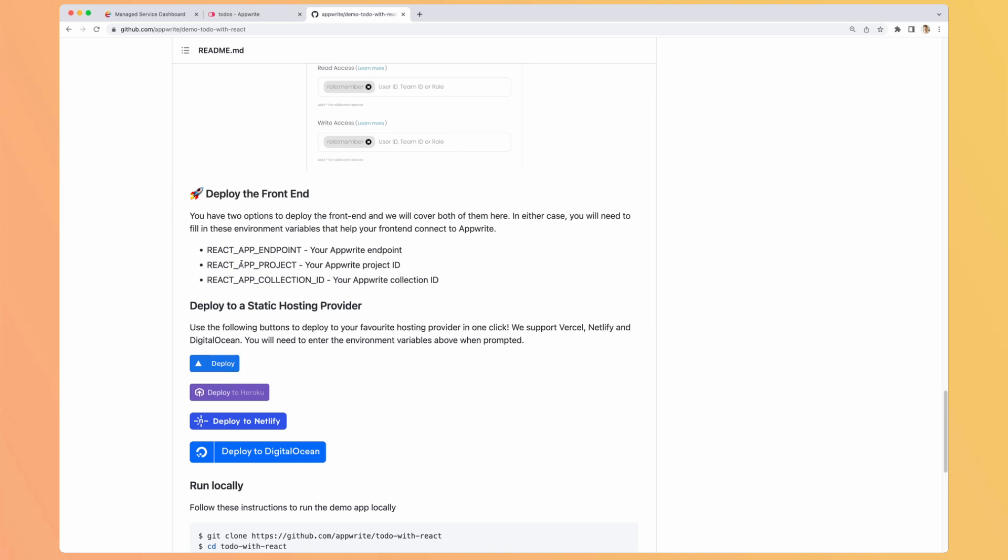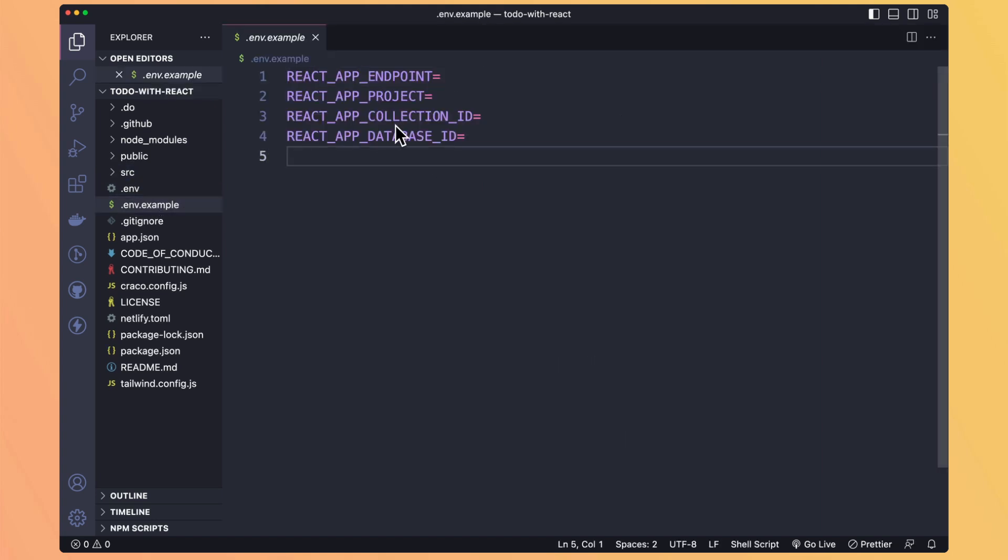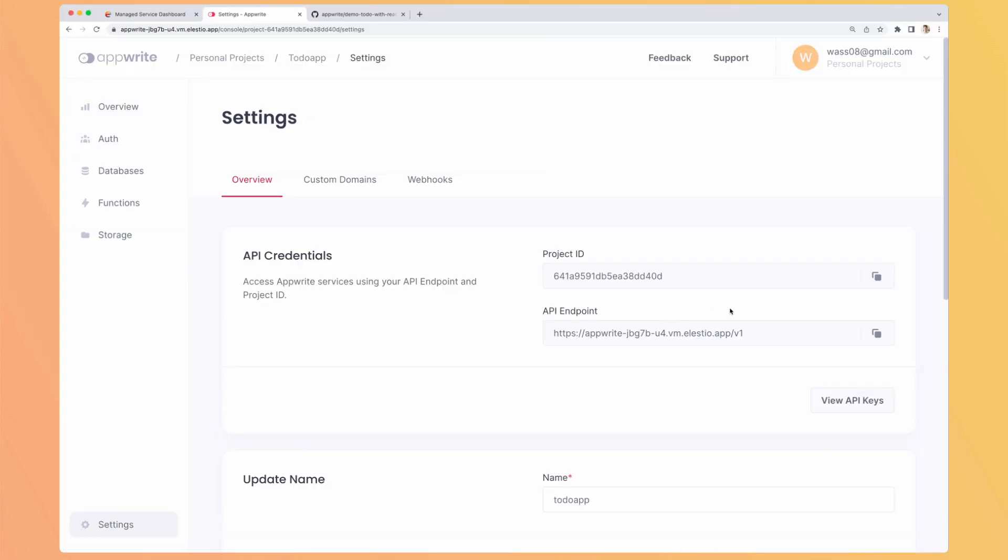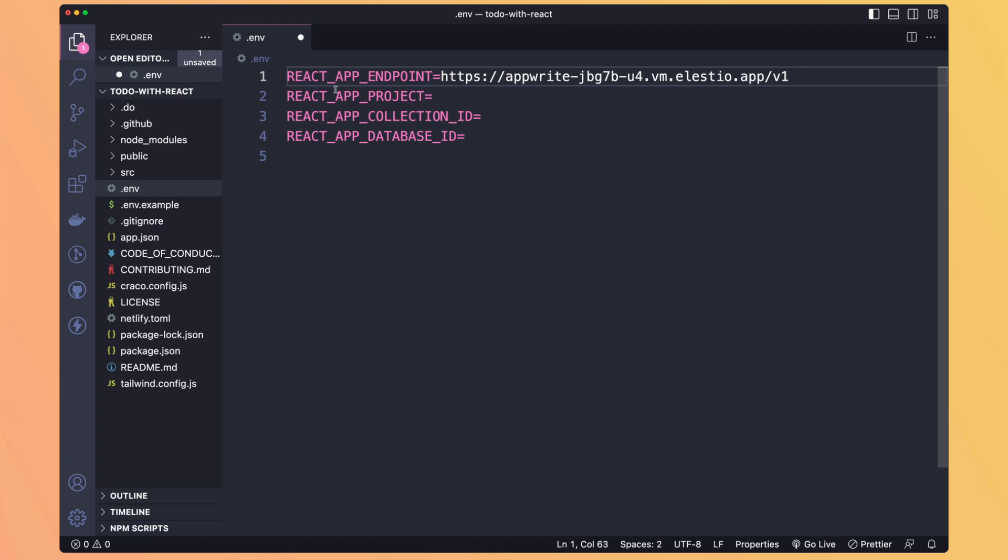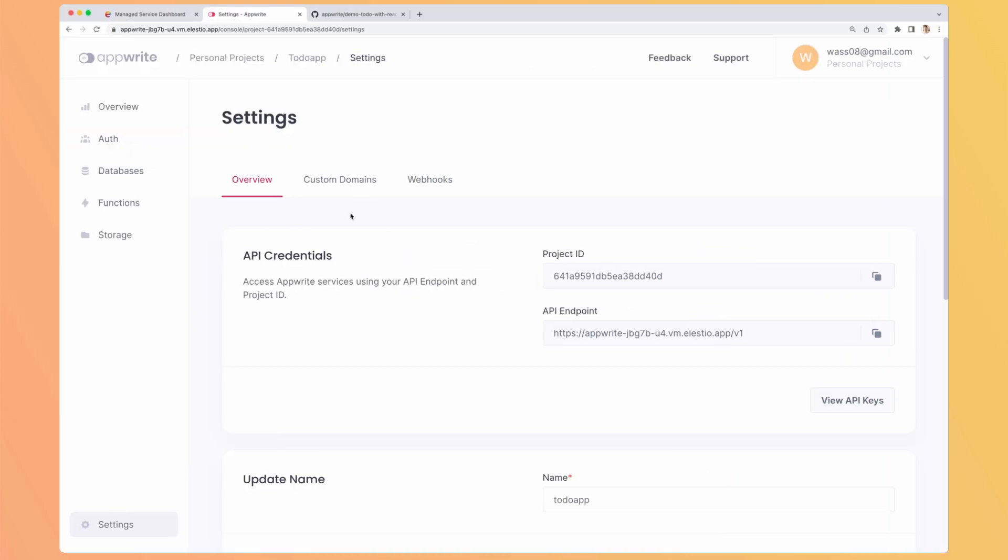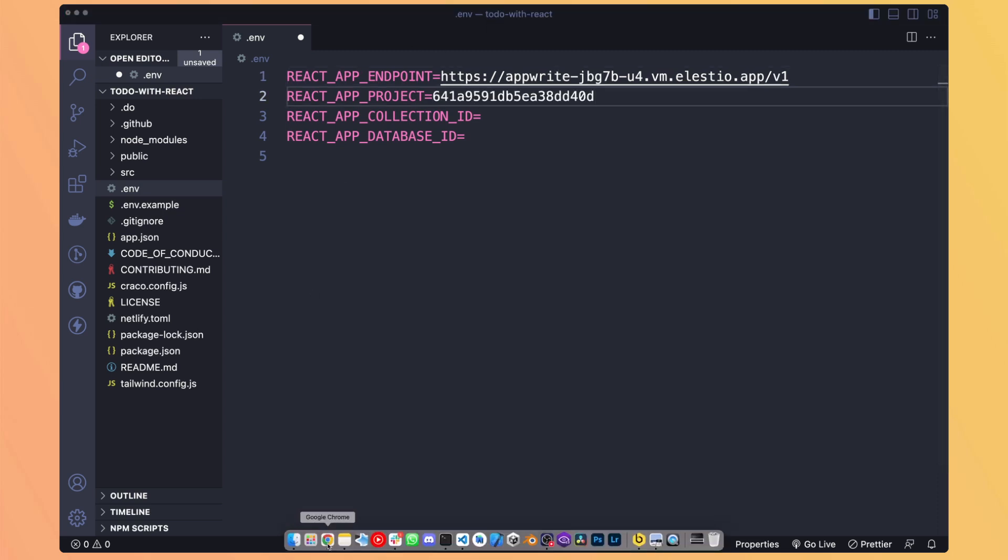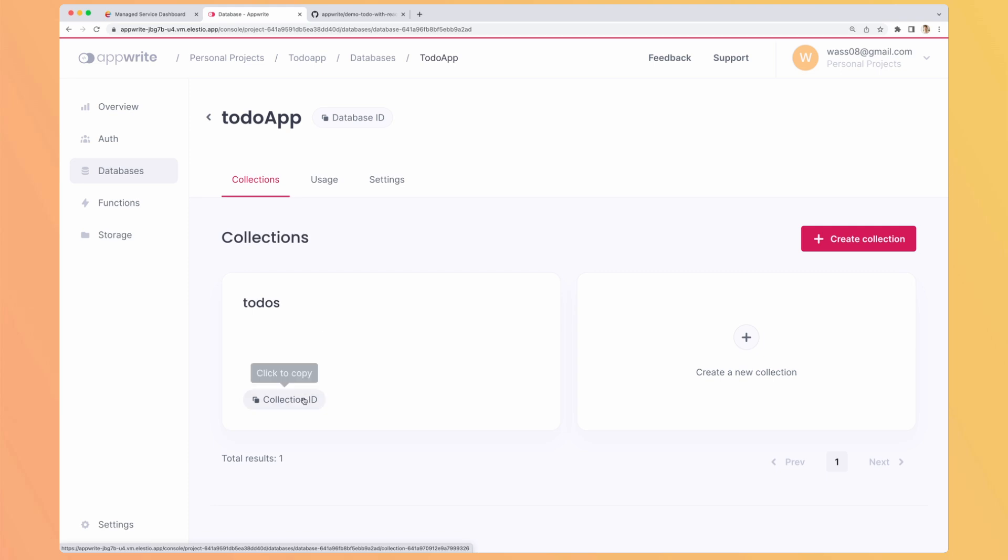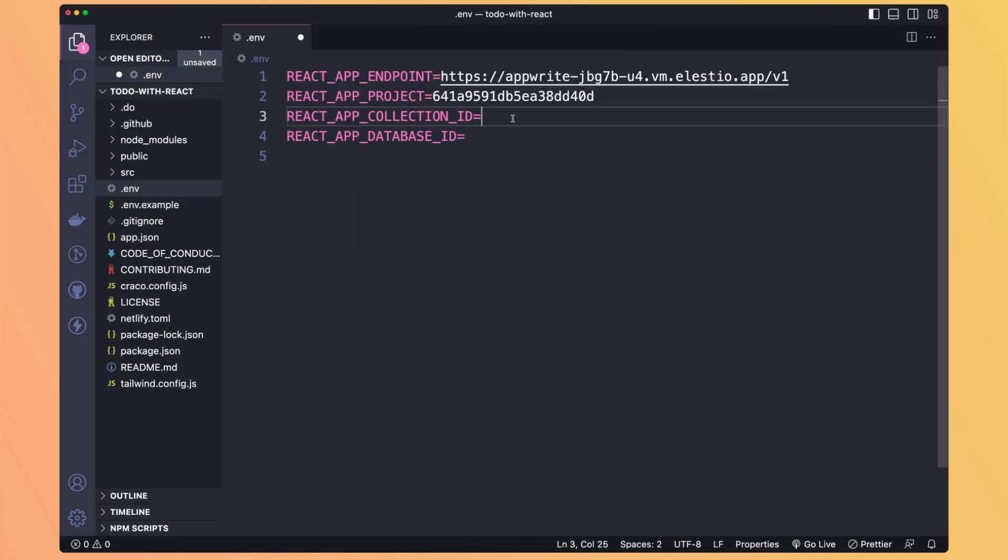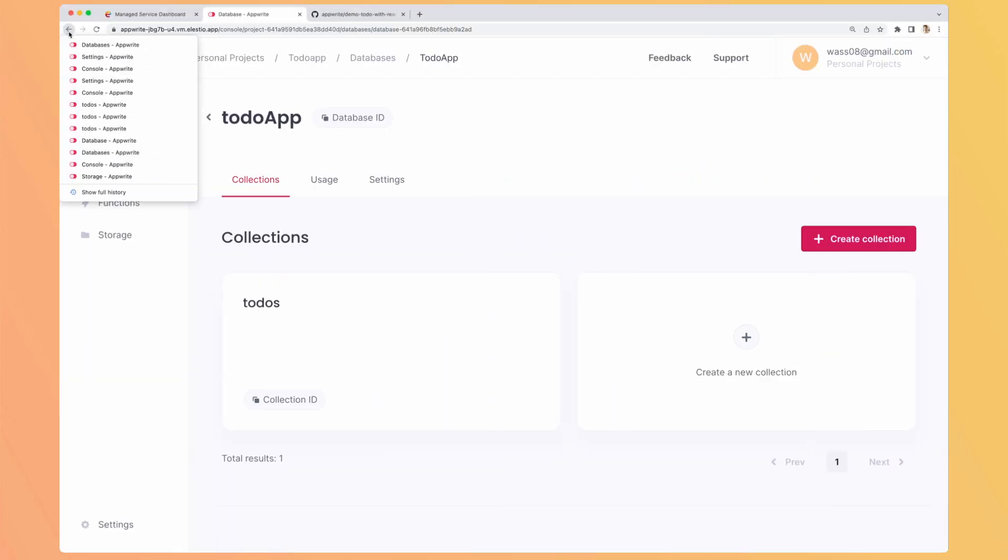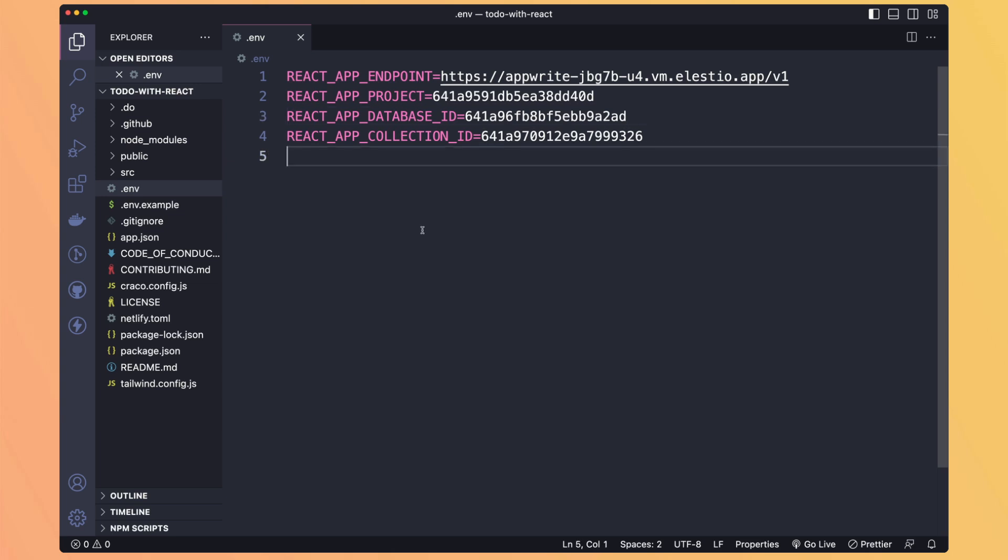Now what we need to do is to set up our environment. So here I cloned the project. We have the environment.example, but we need to define our environment variables. So the endpoint is available in the settings. Let's copy the API endpoint. We need the project. The collection ID. So the collection is here. This is the database ID. But we need the collection ID. And we also need the database ID. Perfect. Let's save.